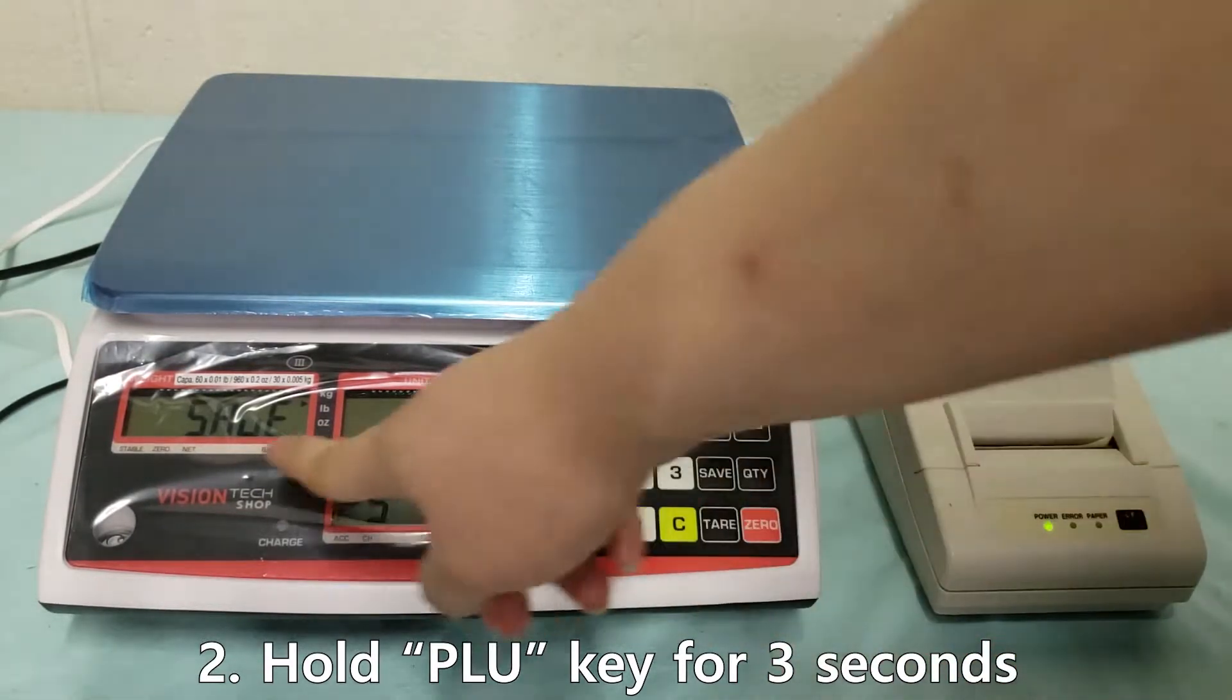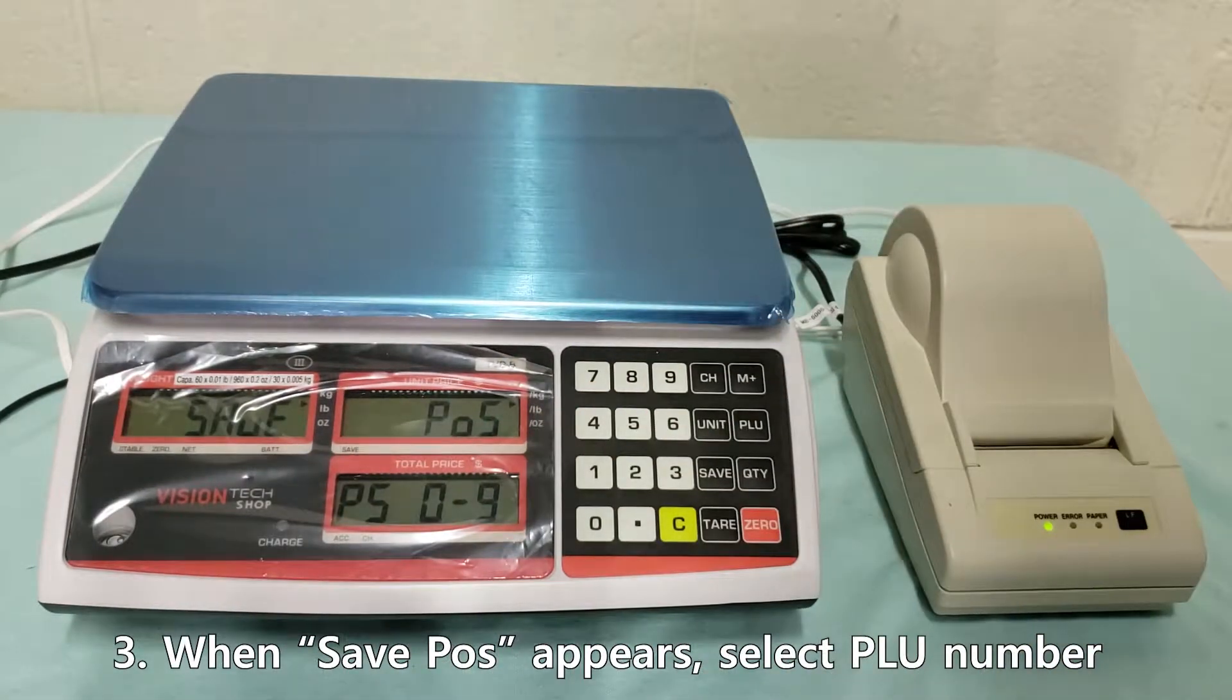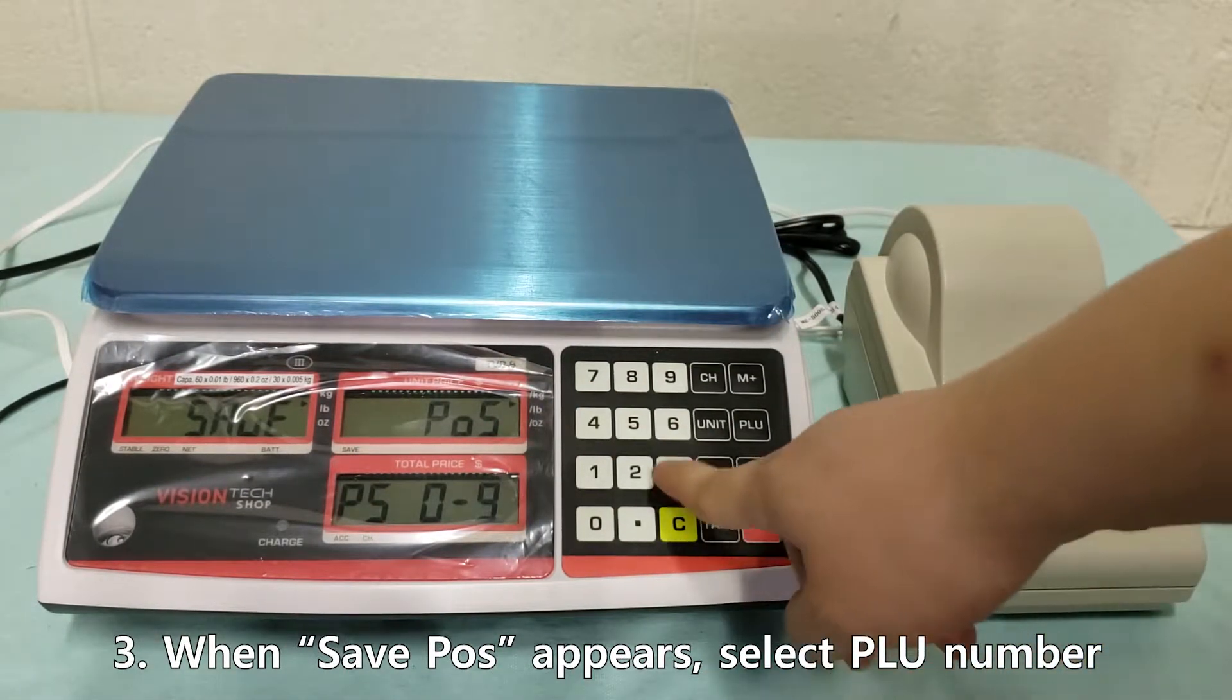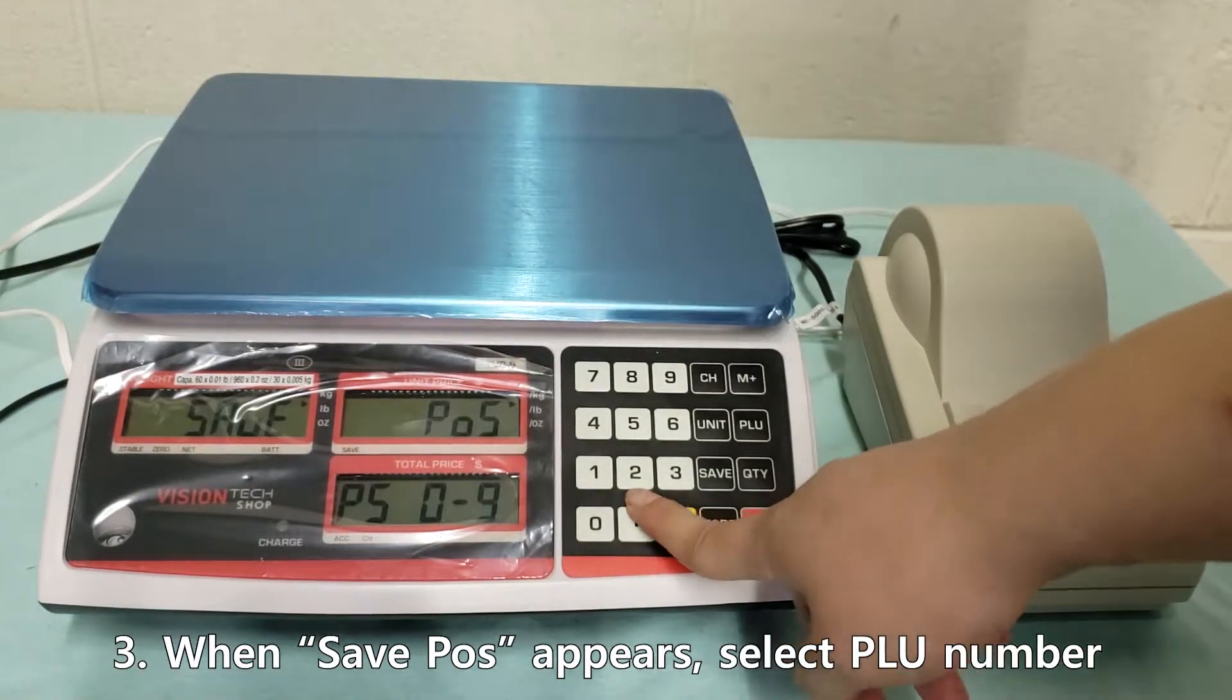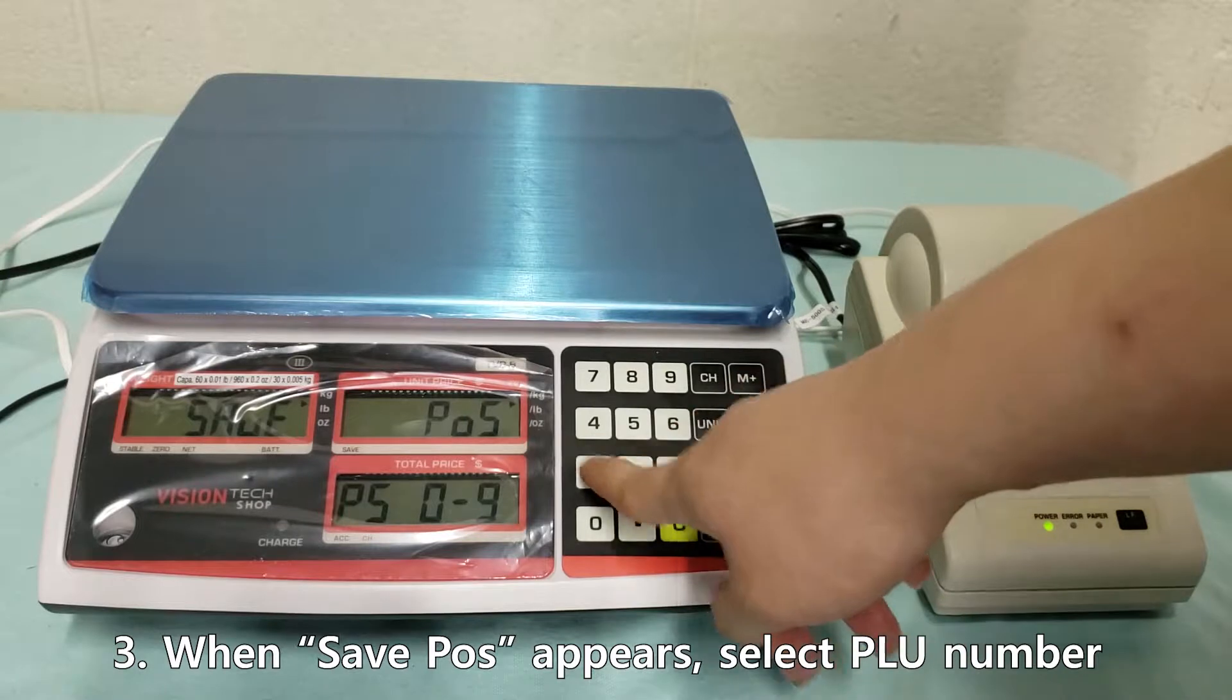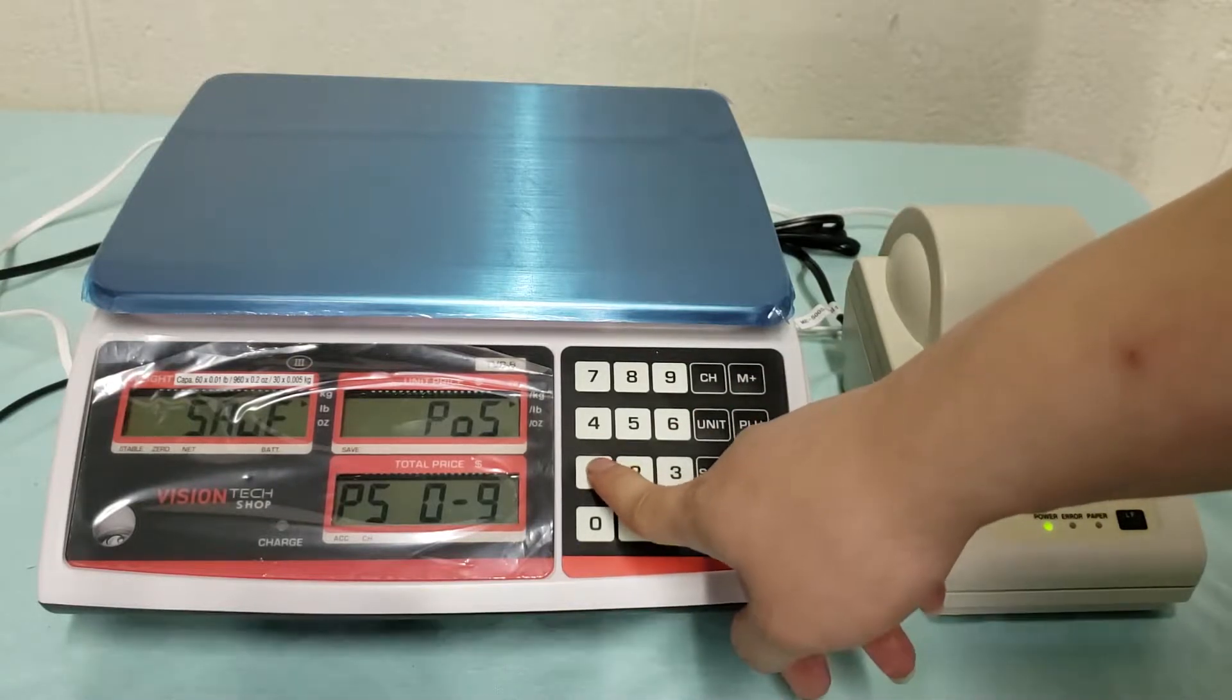Once you see save pause on your screen you can let go and you type in the number you want to save your PLU to. So I'm going to save 199 to PLU number 1.